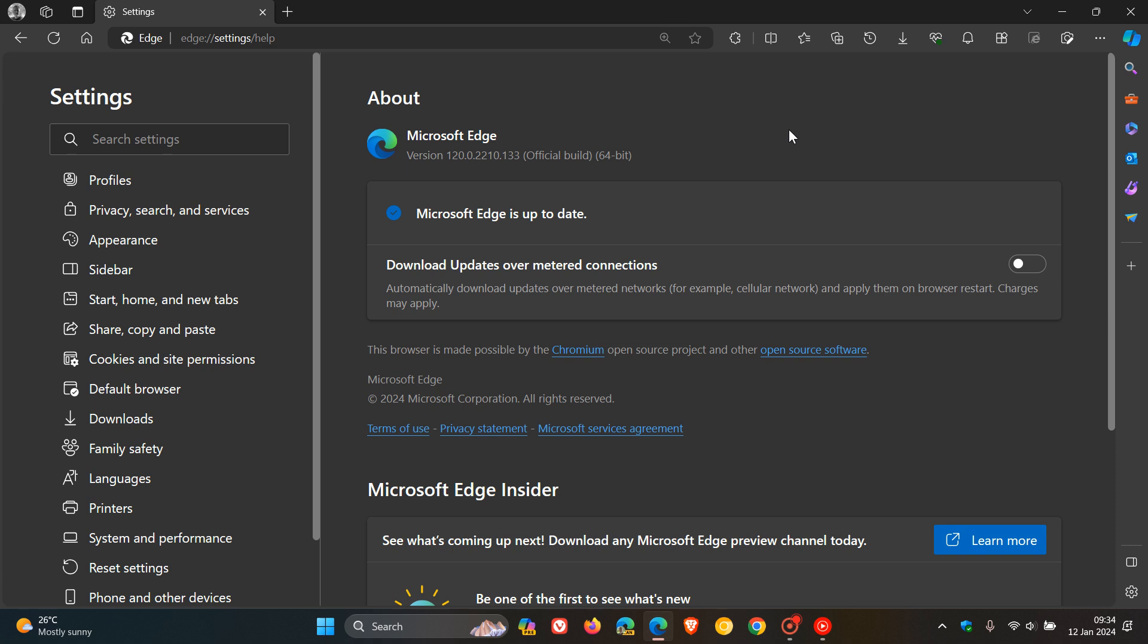And then we get some security updates. First of all, there are actually four Edge-specific updates for the actual Edge browser that have rolled out. So this is an important update. And the four security vulnerabilities that have been addressed for the Edge browser itself.